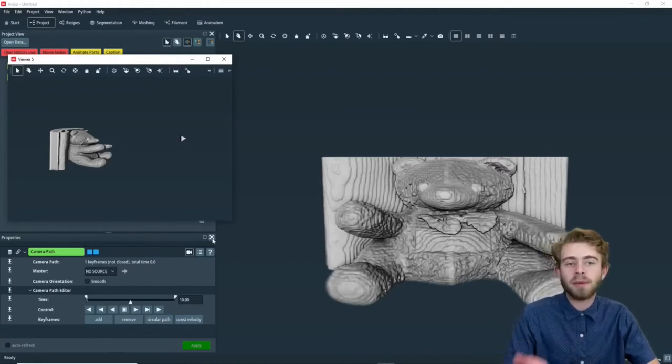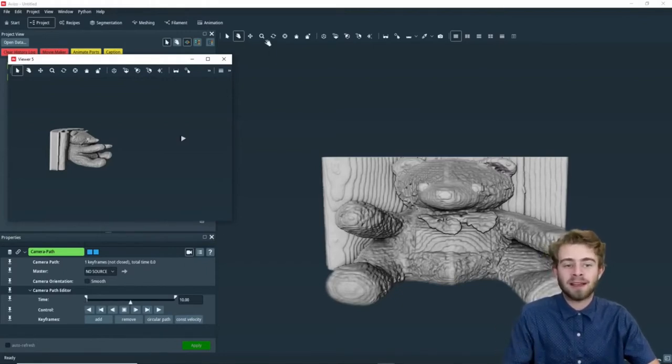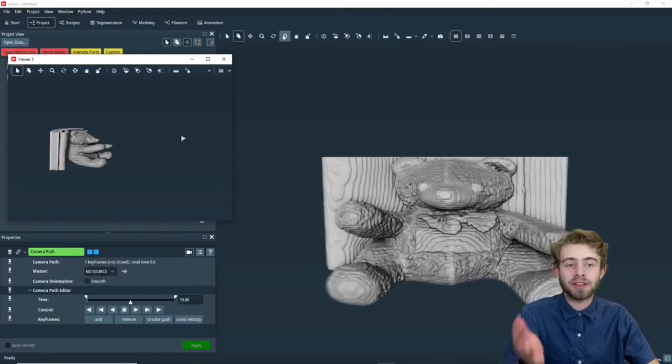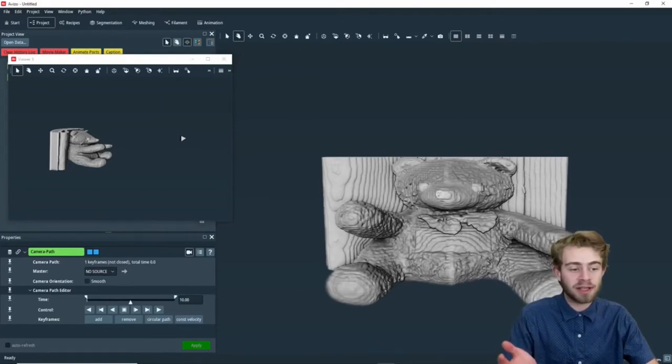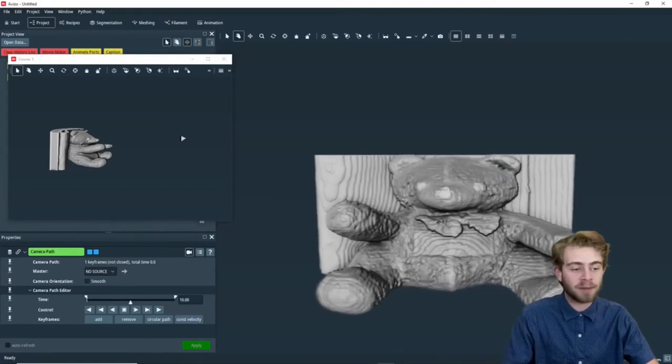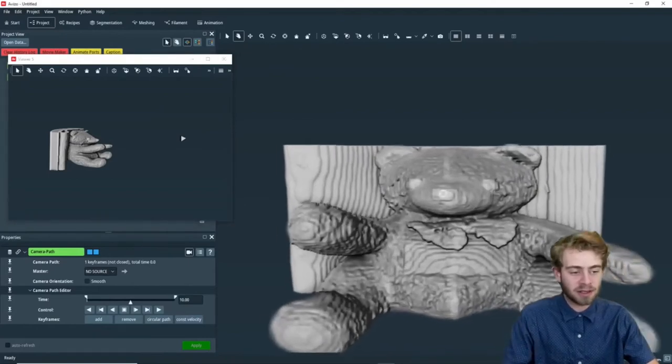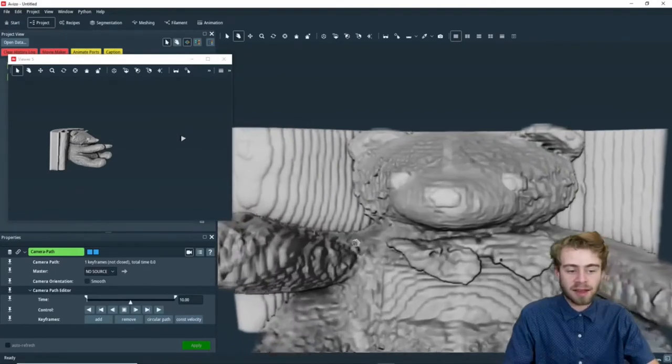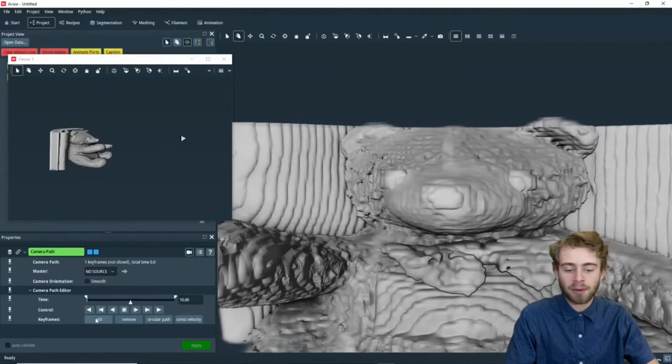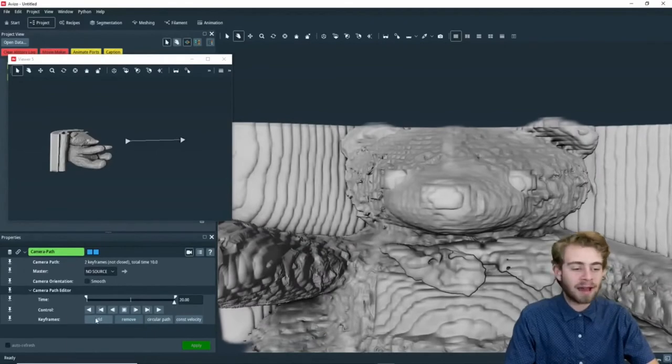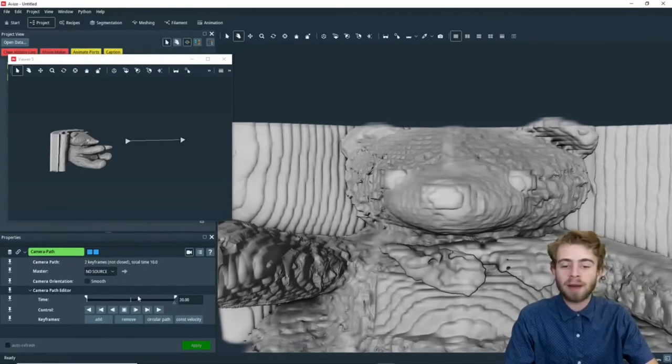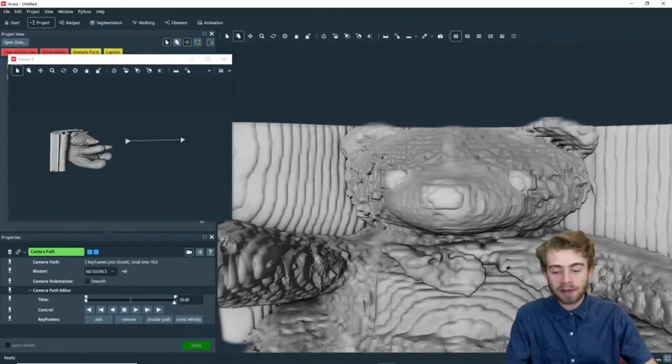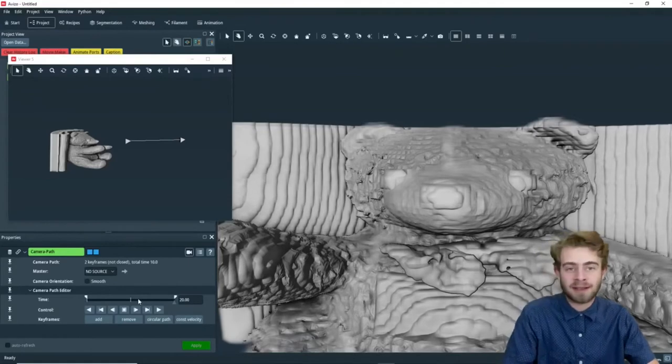So now we're going to add a second keyframe. We're going to use the Seek tool and zoom in on the bear's nose, just like that, and we're going to click Add. So now we've added two separate keyframes, one at time 0 and one at time 10.